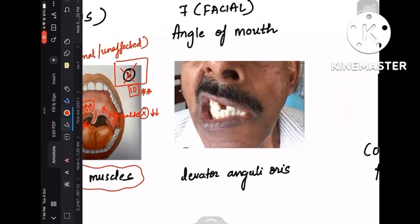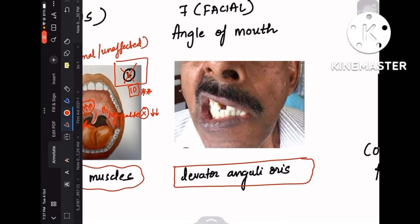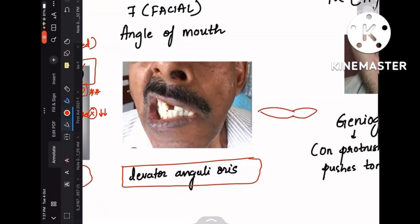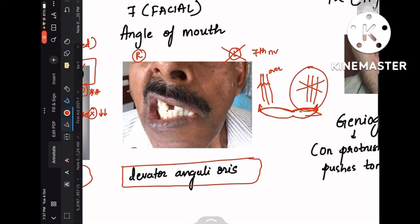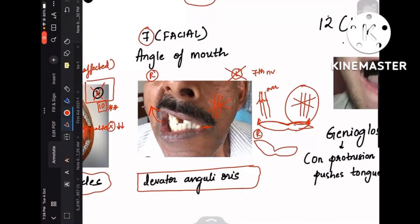Coming to the 7th nerve — the facial nerve — it supplies all the facial muscles. The important muscle here is the levator anguli oris, present on both sides. Its function is to maintain the position of the corners of the mouth. Whenever there is a lesion on the left side of the 7th cranial nerve, the left levator anguli oris cannot function — it stays at a lower position. The right side overfunctions because there is no opposing action from the left, leading to deviation of the mouth to the right side. The mouth deviates to the unaffected or opposite side.